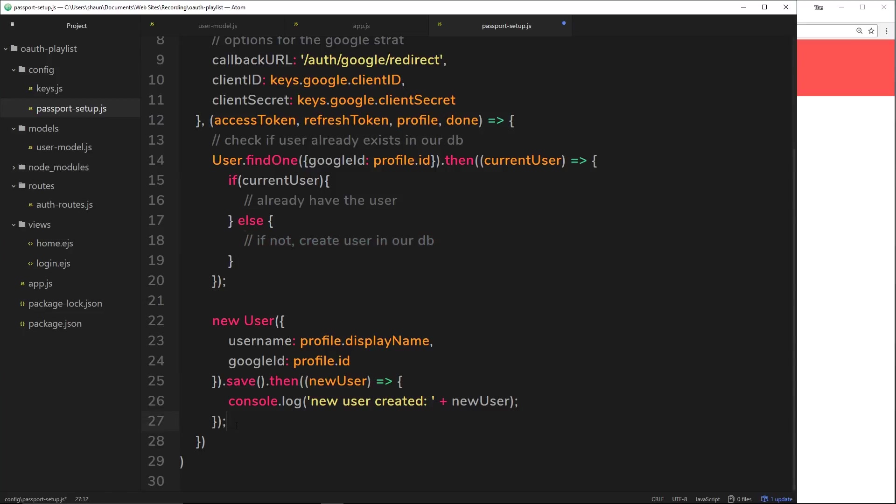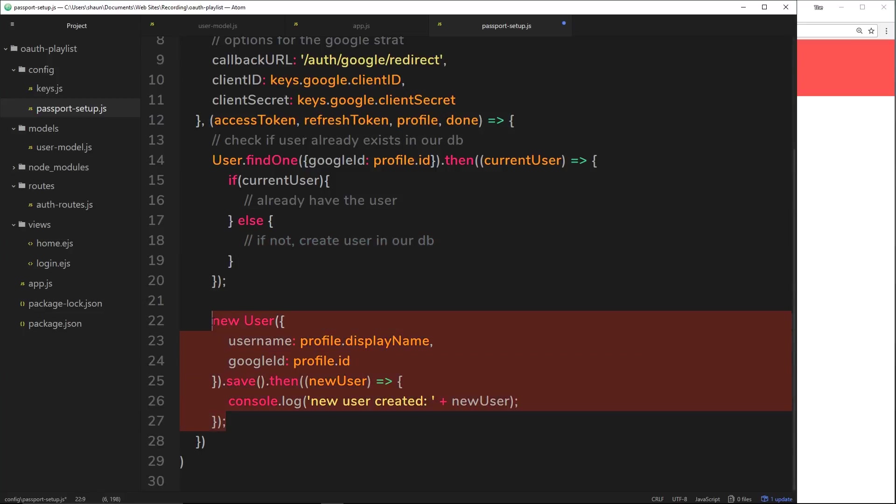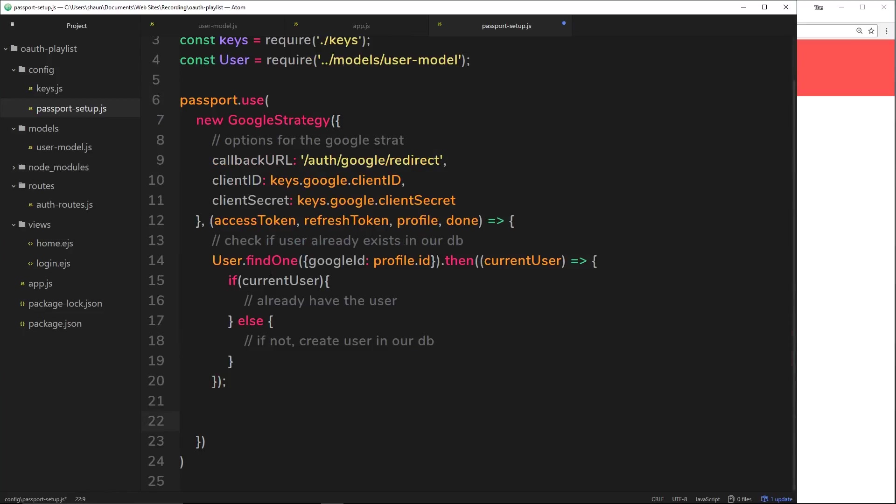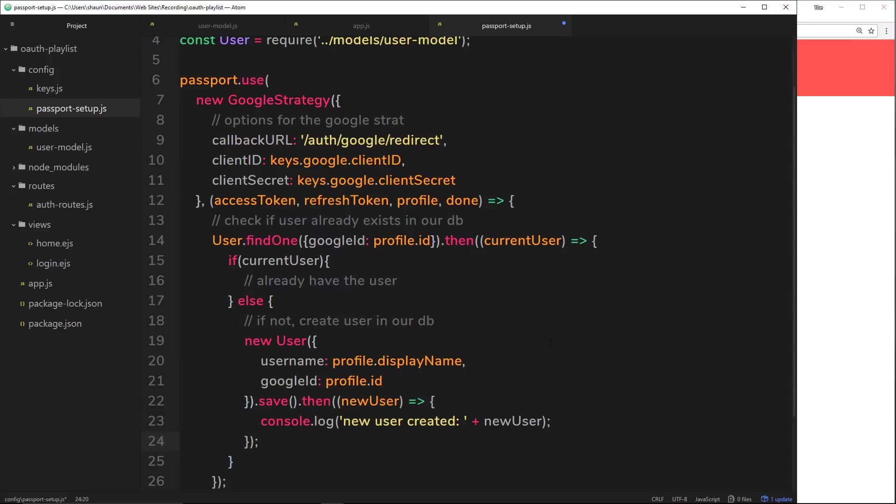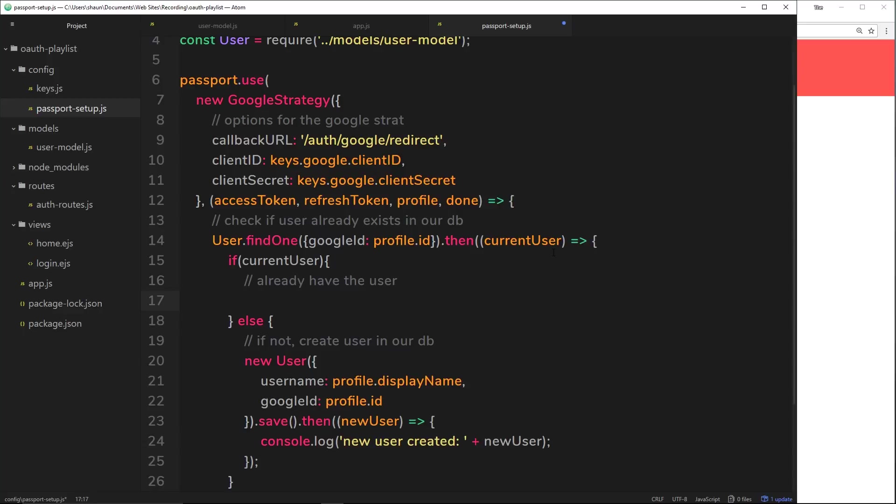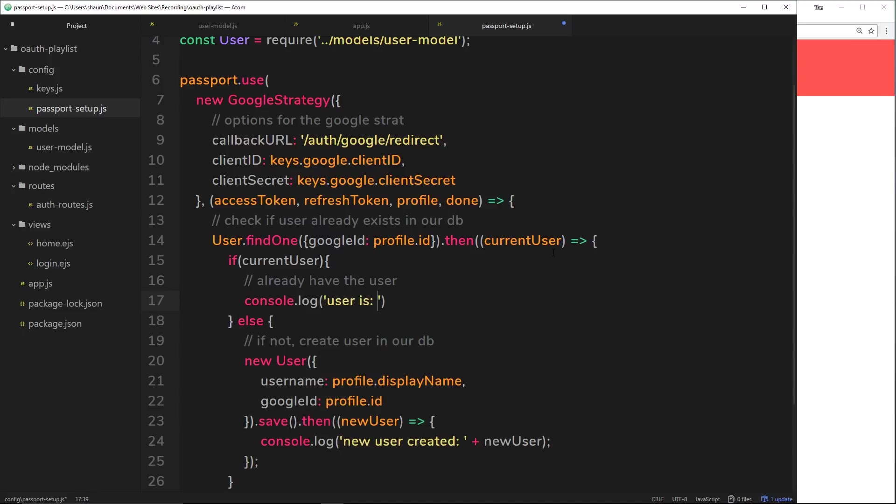At this point right here we can be pretty sure that user has not been to us before, therefore we want to take their information and save it to the database. We can grab all this code that we created in the last tutorial and just paste it right there. So we're creating that new user and saving it if we can't already find one in our database that matches that Google ID. If we do find one in the database that matches that Google ID, it's going to return it to us and we have access to that profile. So I'll log that to the console - I'll say user is and then we'll tack on the current user.